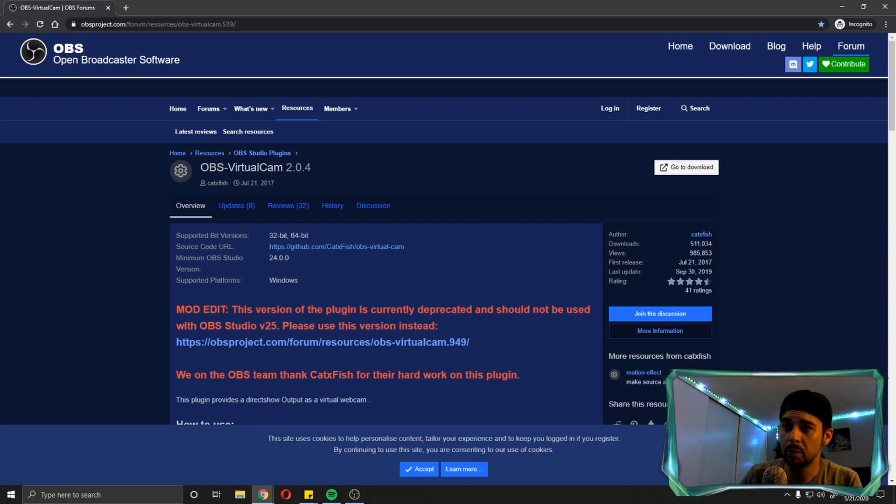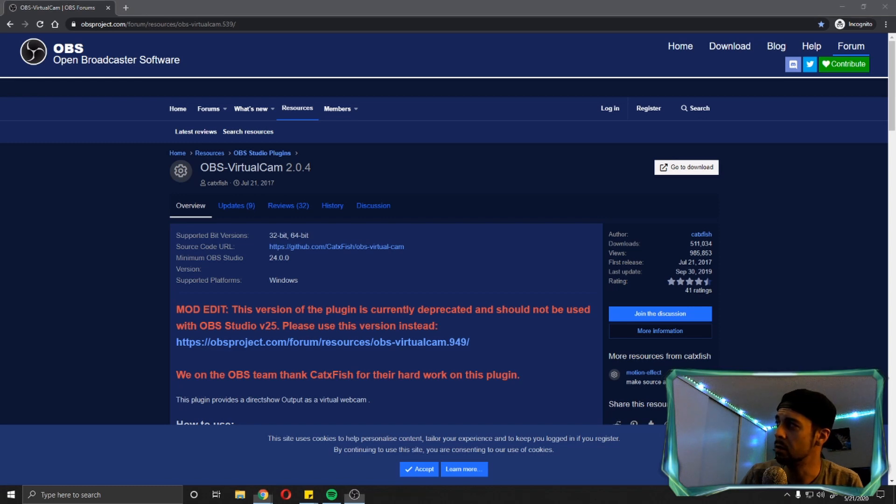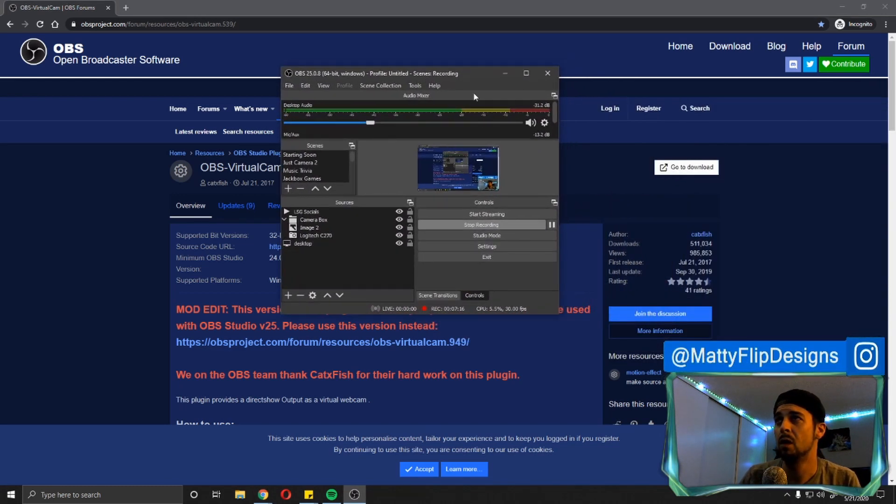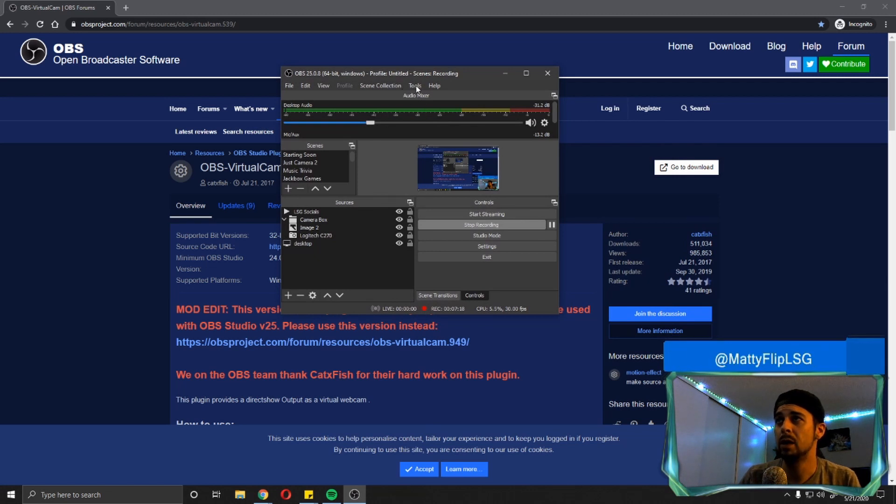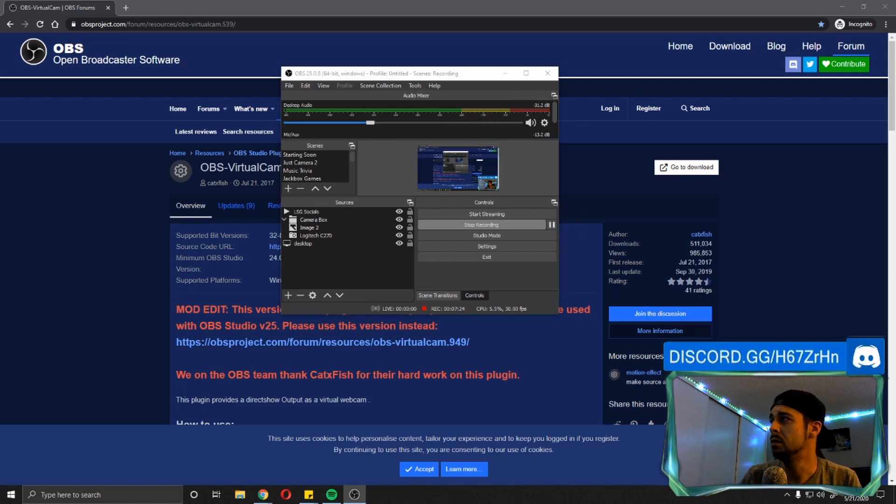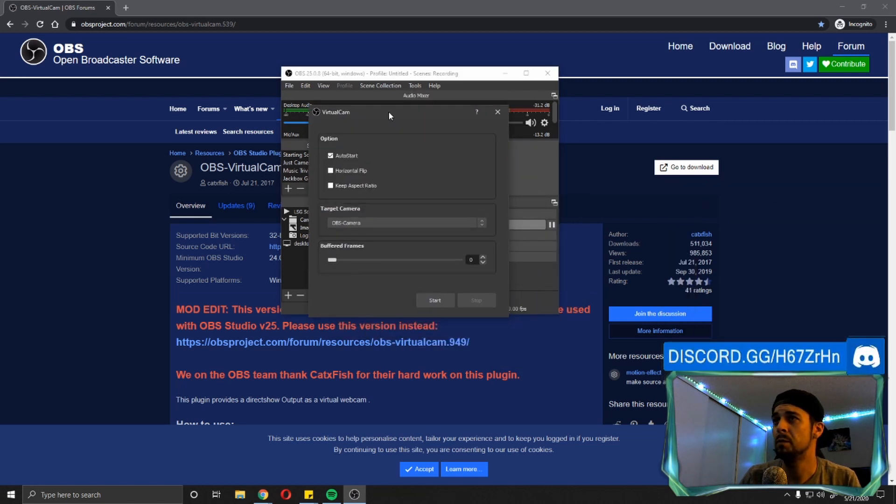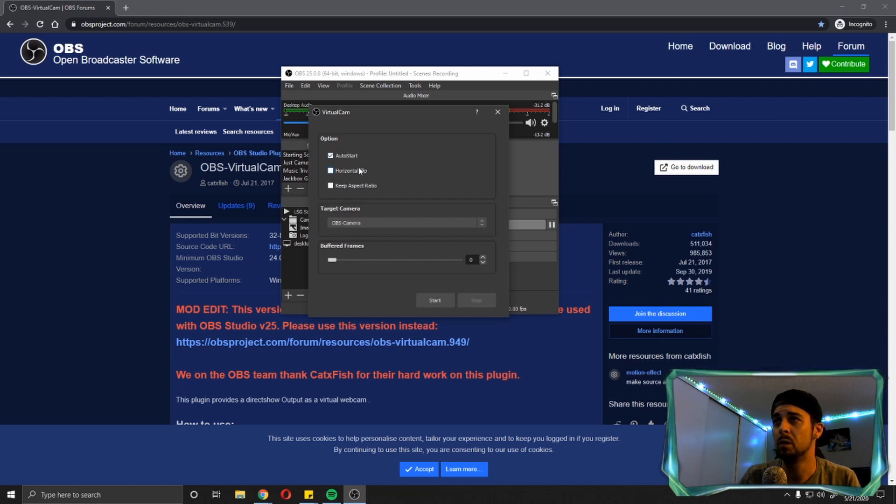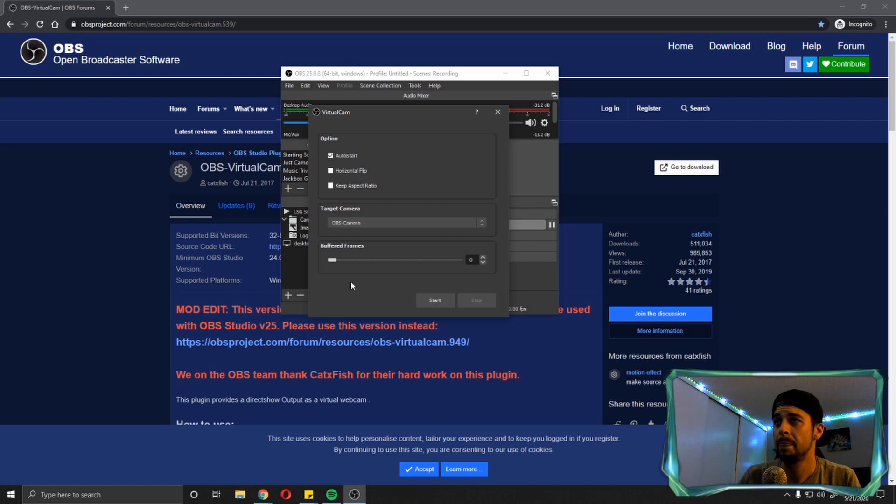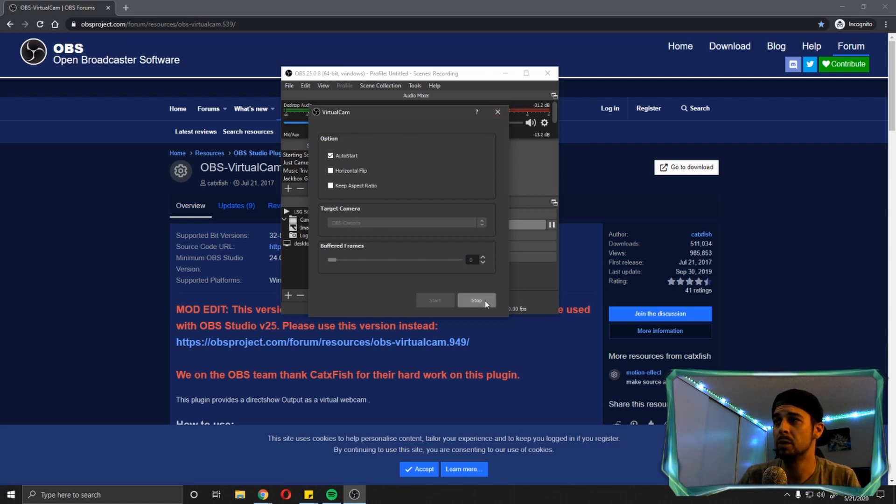And then there's going to be a little bit of an inception effect here when I drag this over here, but you'll see what I'm talking about. When I drag OBS over here, you will now have an option under tools that says virtual camera. You will click on virtual camera. You'll get a second window that pops up like this, where it gives you options to auto start. If you want to horizontally flip it aspect ratio, and what the target camera is going to be. So you want the target camera to be OBS camera, and then this is going to be automatically set to three. You're going to want to set it down to zero and then hit start. That's going to start your virtual camera source.